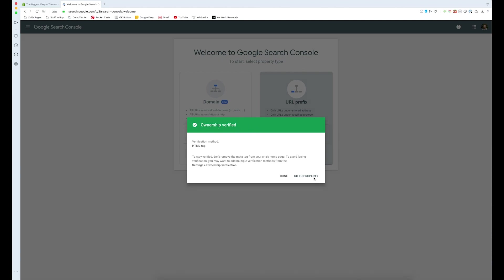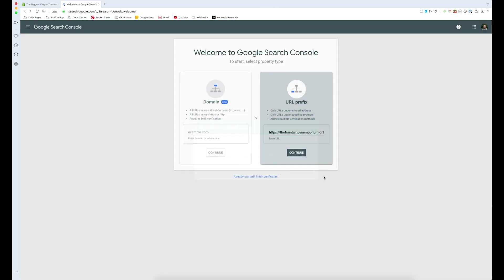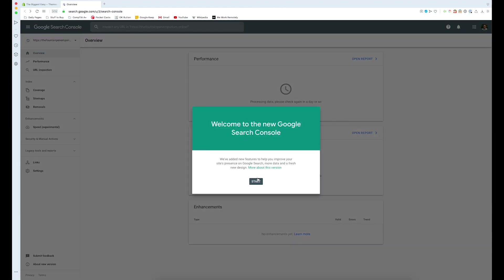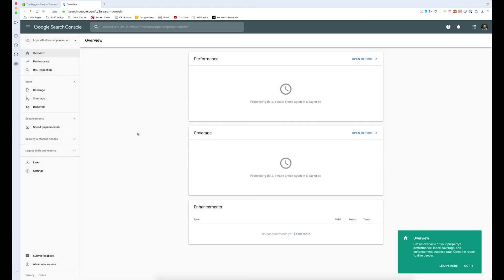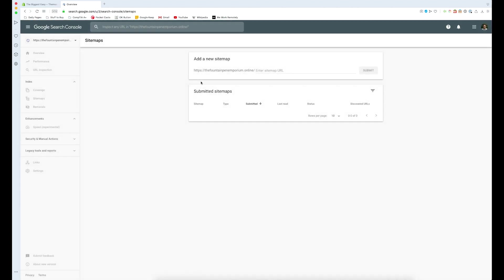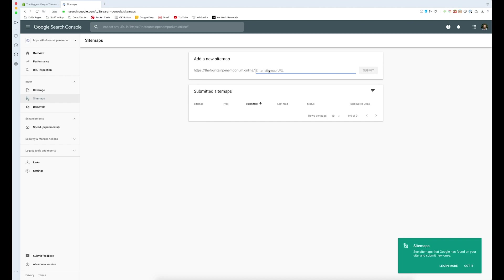Now we need to go to our property. Since we're submitting our sitemap, we go into the left-hand menu and go to sitemaps under the index. Luckily Shopify has made this very easy by calling our sitemap sitemap.xml, so all we have to do is type in sitemap.xml